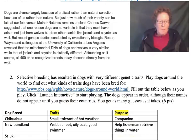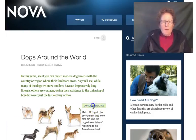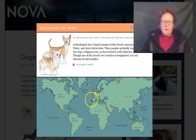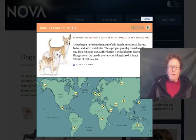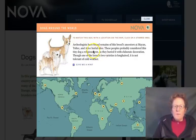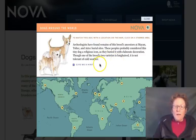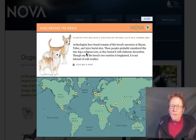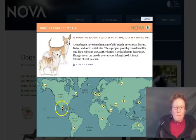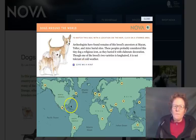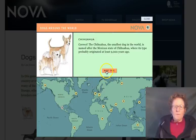Here we are on the NOVA website — click Launch Interactive to get the game called Dogs Around the World. This is the Chihuahua. We already found that this dog is long-haired; one is short-haired, one is long-haired, but they're not tolerant of cold weather. They were probably considered a religious icon, so bred for companionship, and we know they are from Mexico. If we click on Mexico, we'll find we're correct.